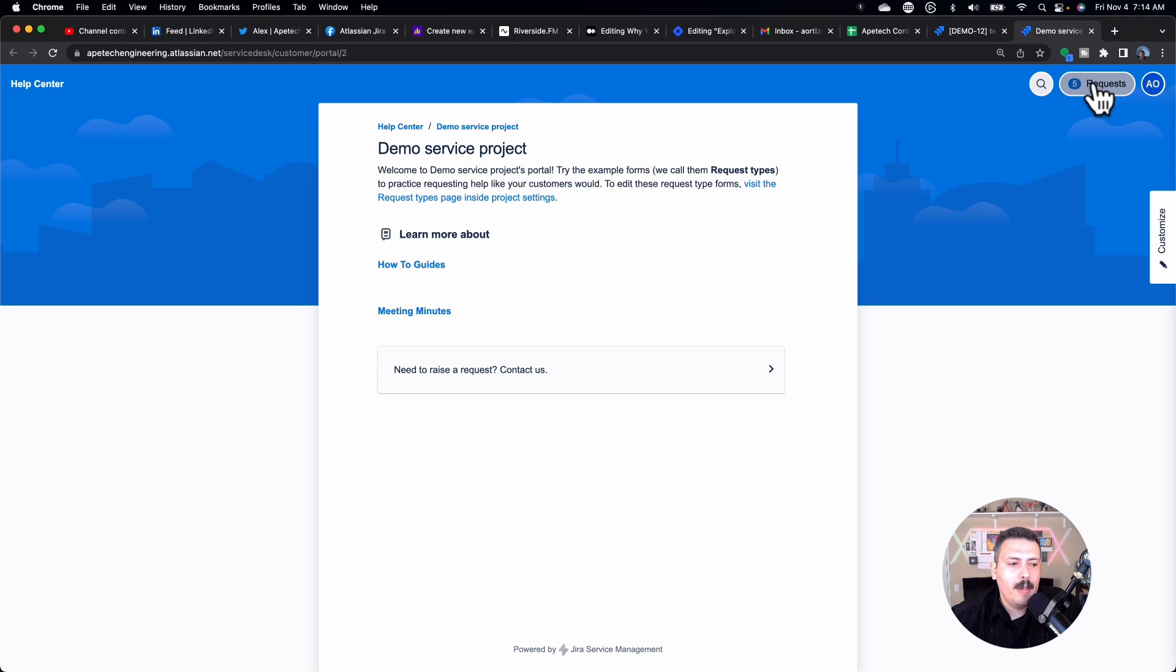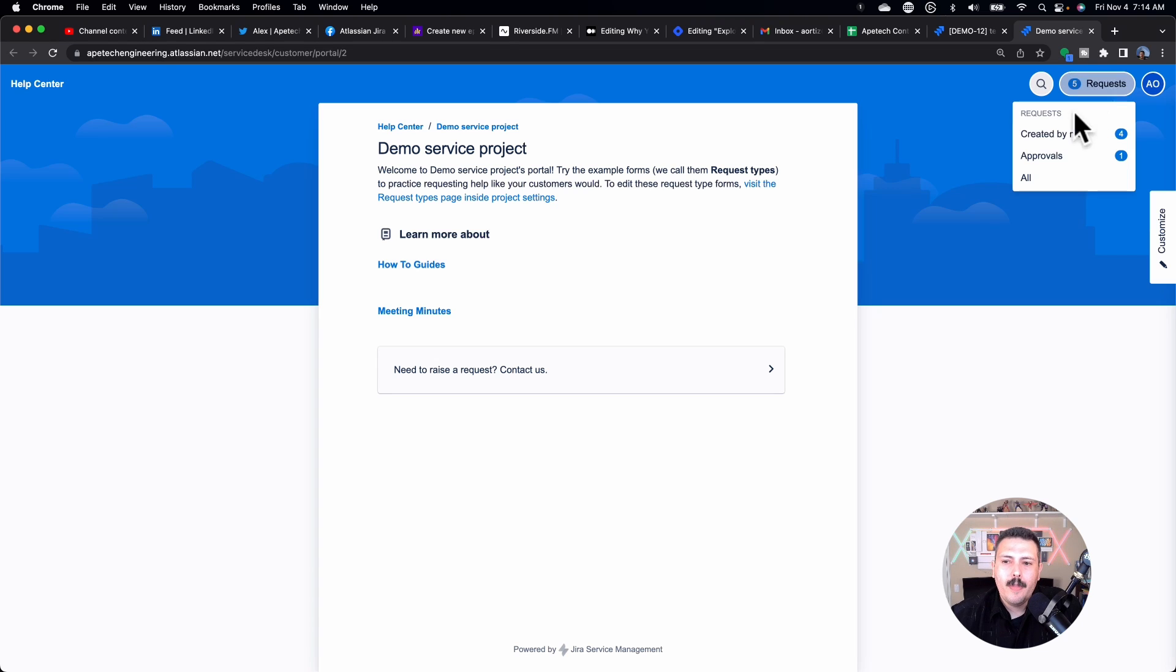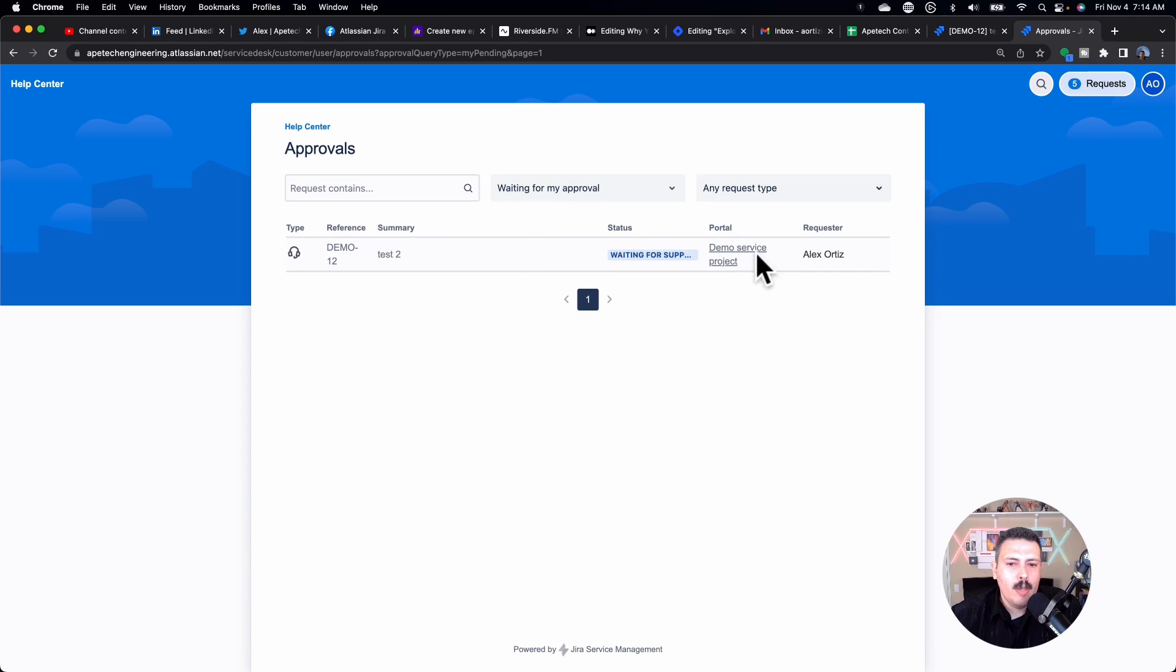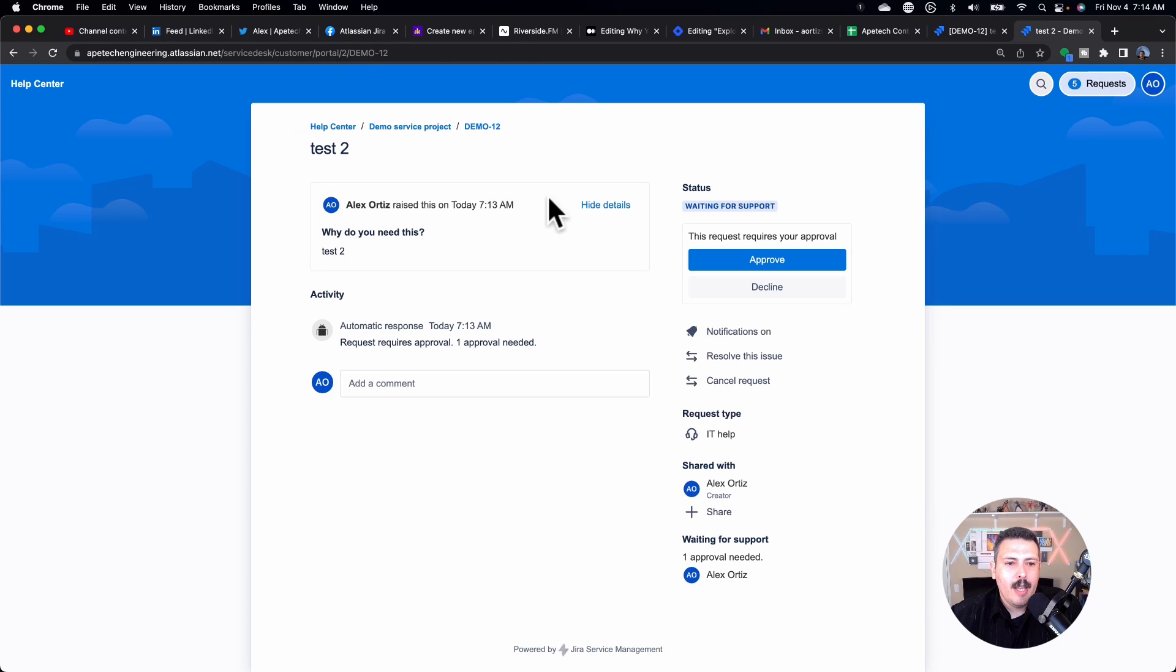And so you can come up here to your requests and then you'll see your approvals. And then you'll be able to basically click on this here. And then you'll have the interface here to click approve.